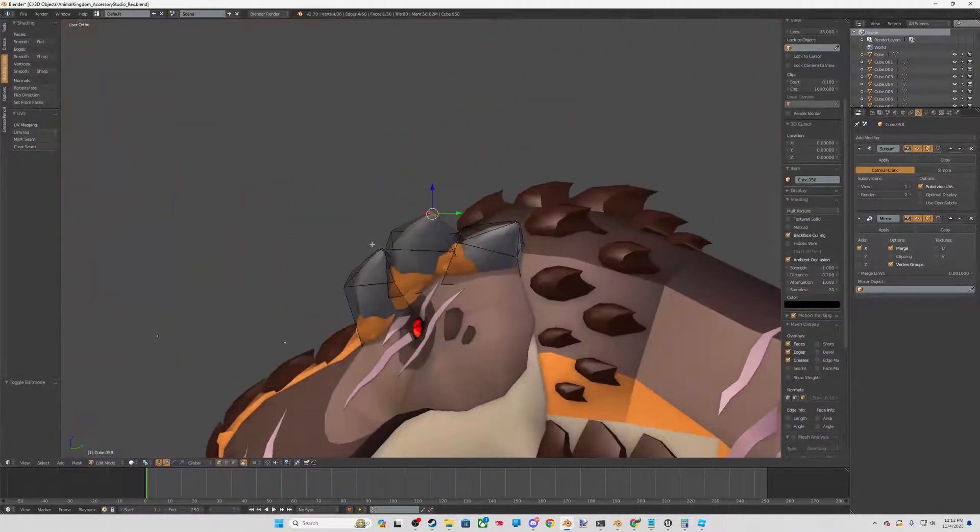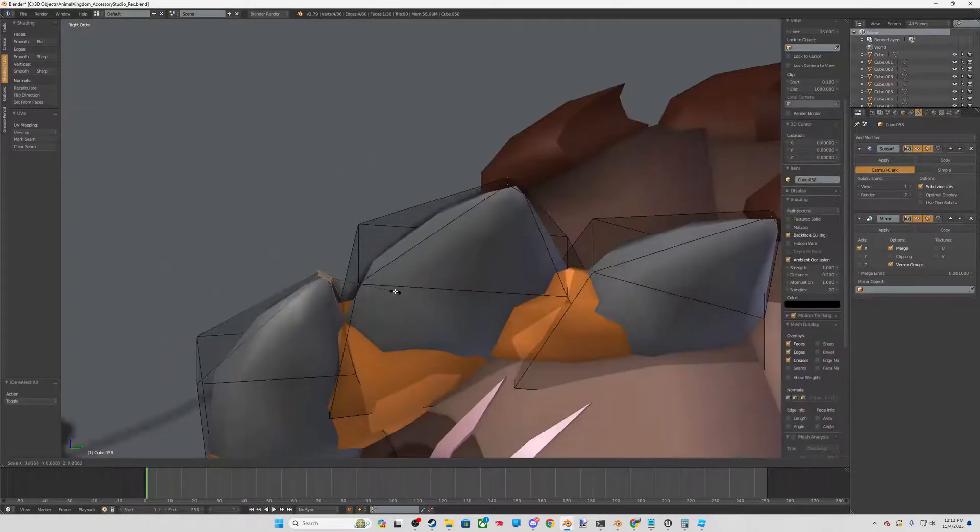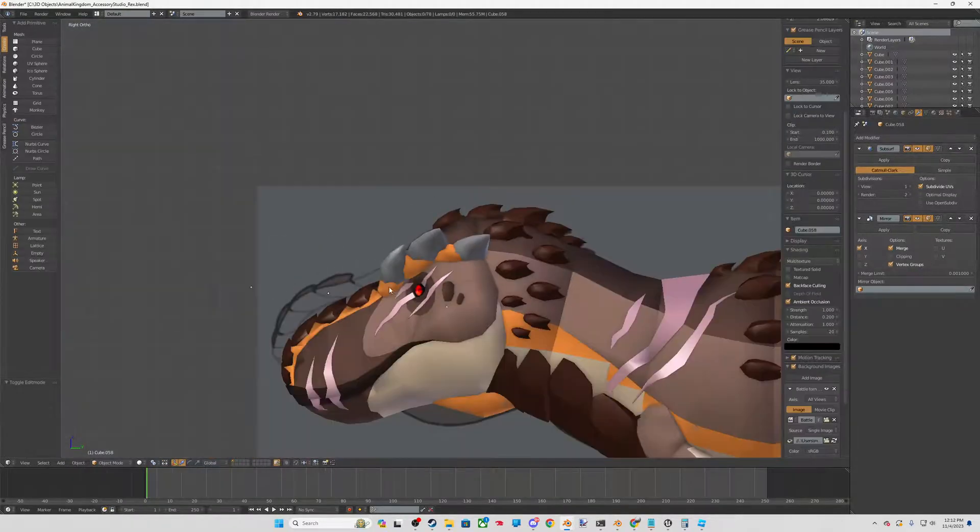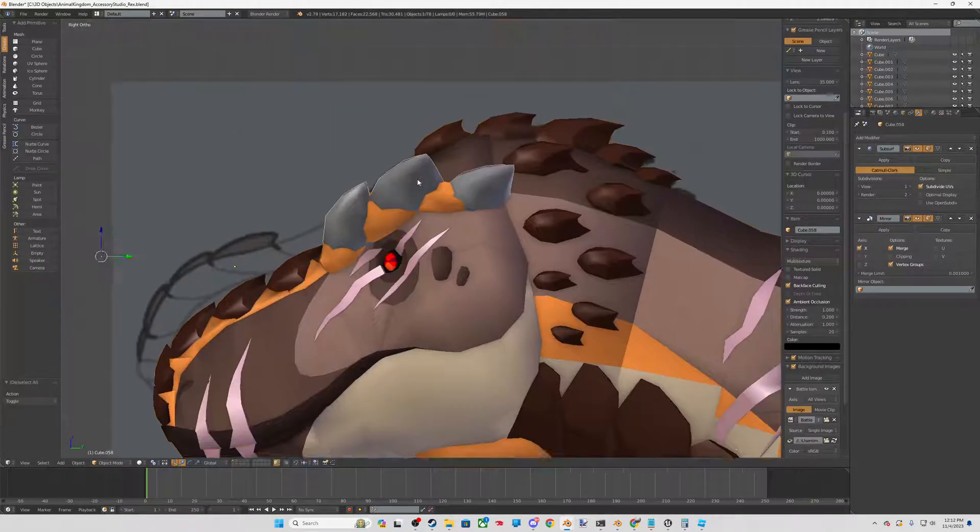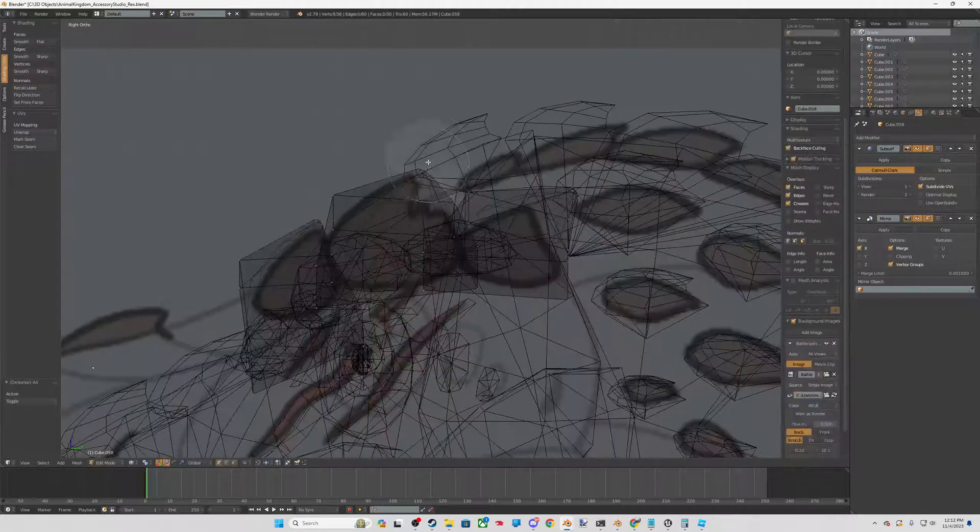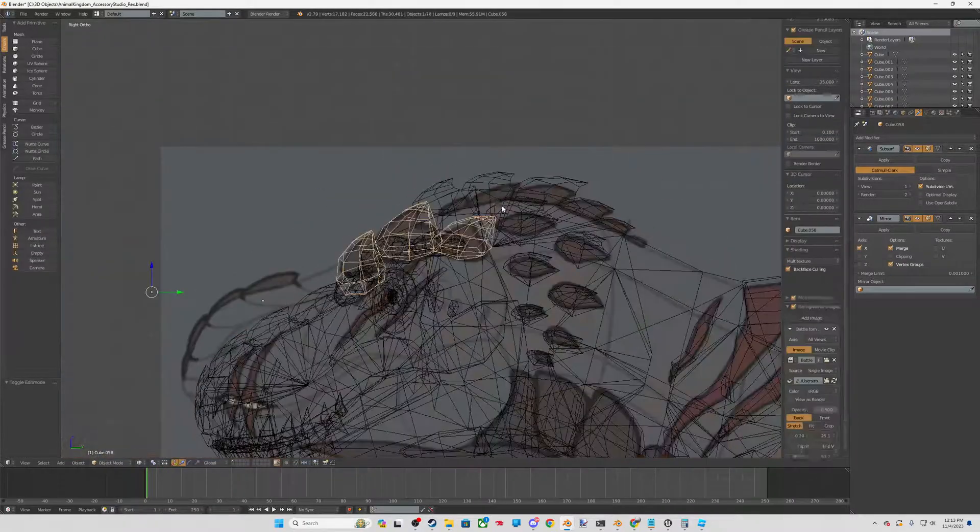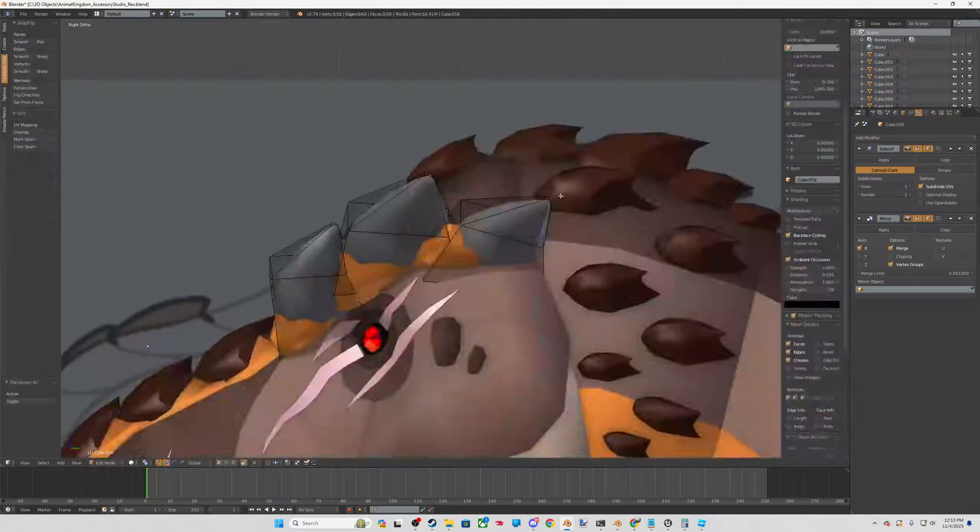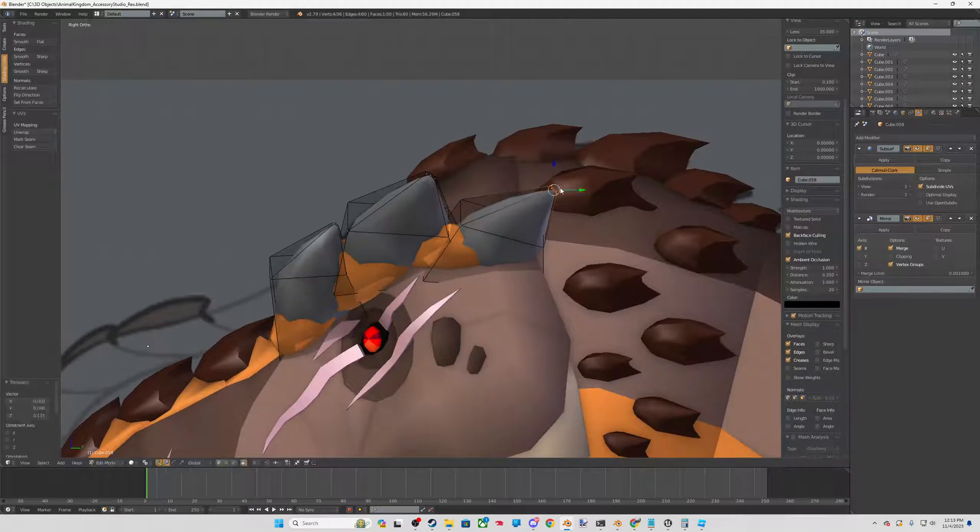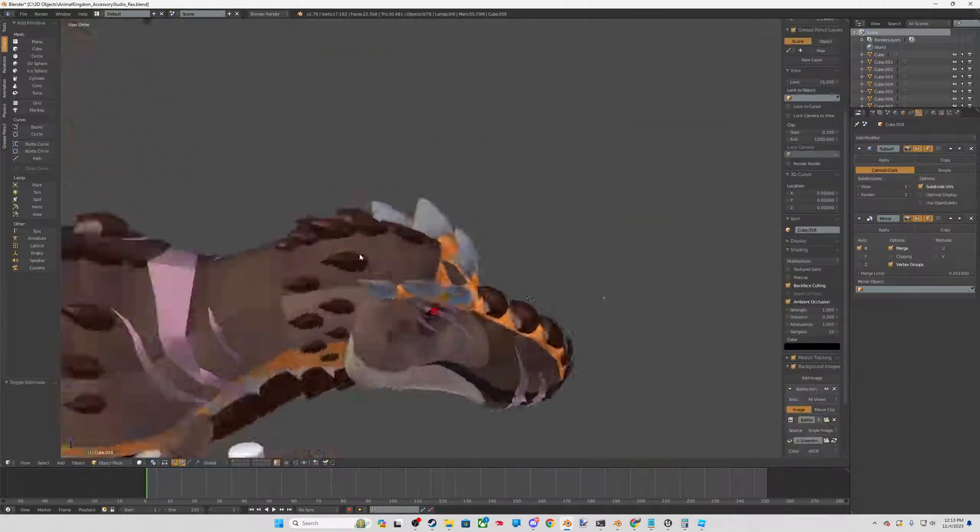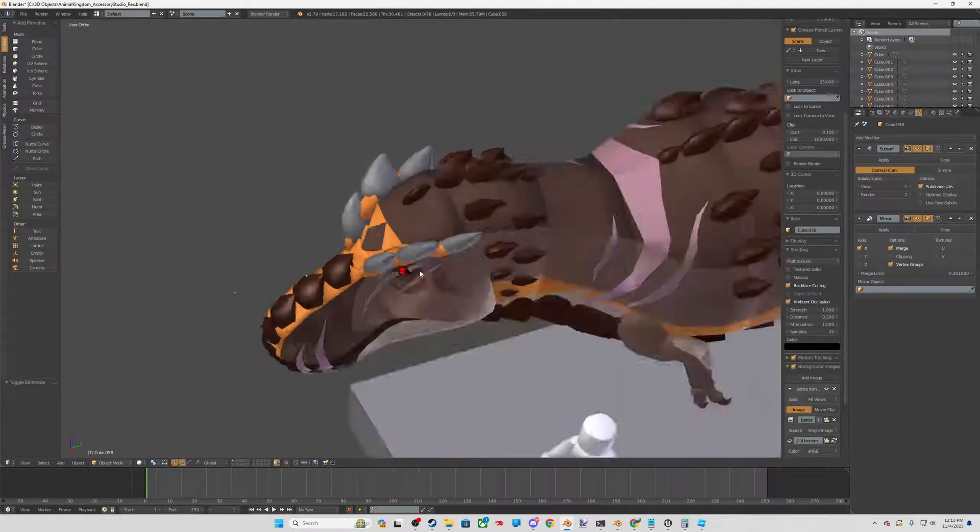Otherwise, there we have our Battle Torn T-Rex extended kind of keratness vibe there. I am changing it up a little bit from the base.